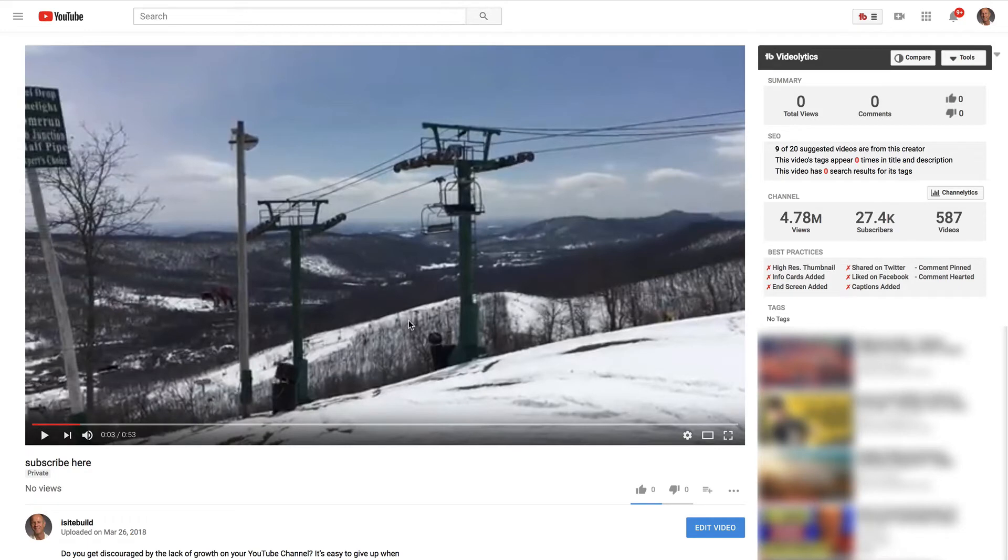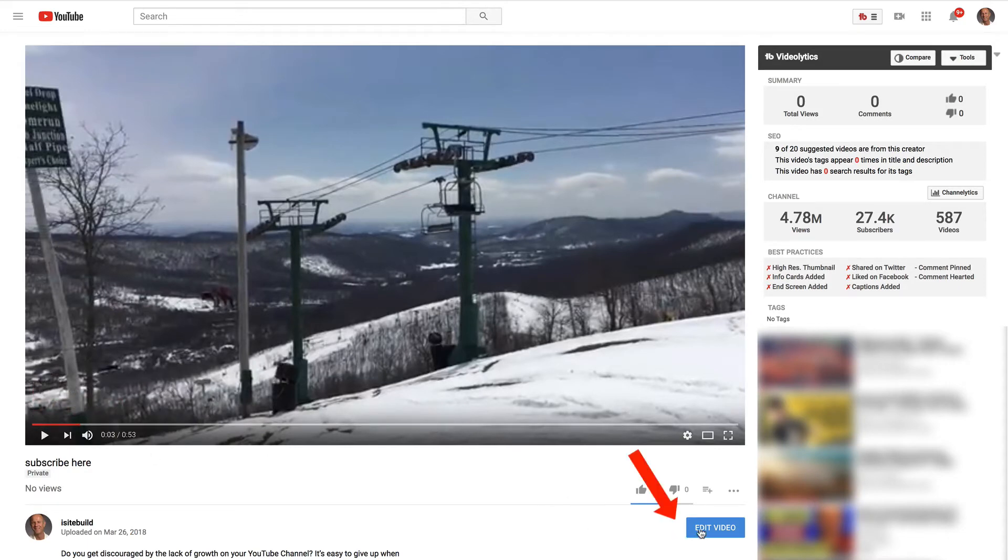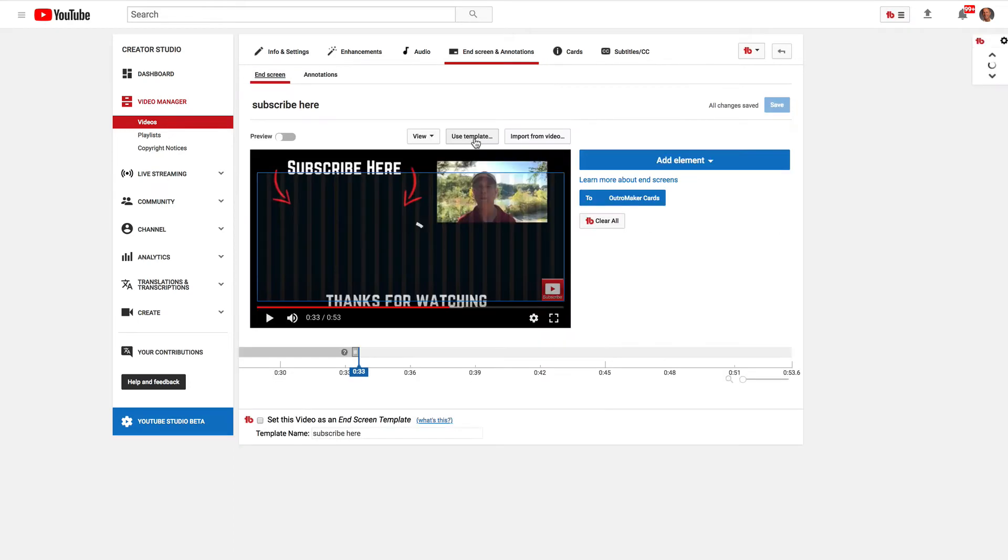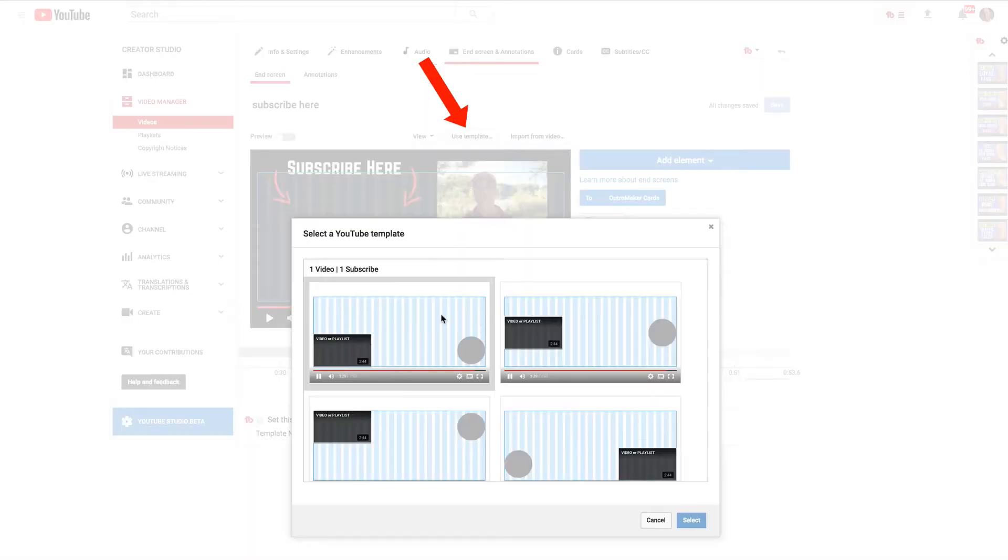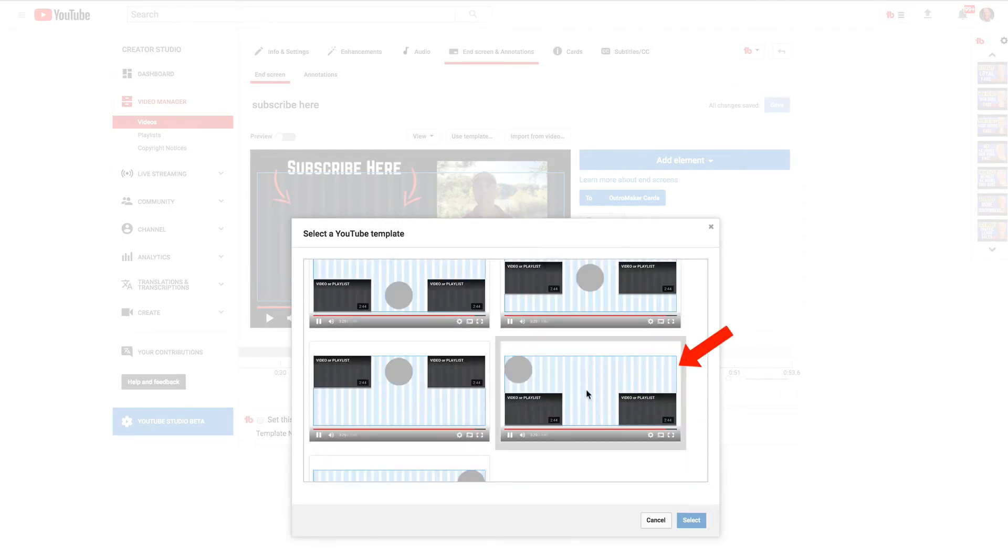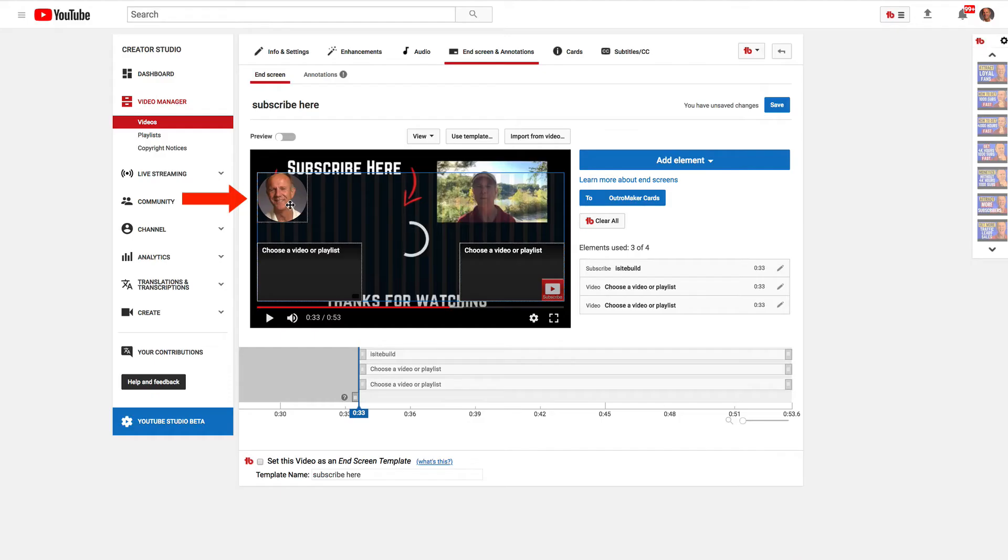Here's my video. I'm going to click edit video, click end screen adaptations, then I'm going to click use template. I want to use a template that has one subscribe and two videos or two playlists. It looks like about the one that I want. Select.